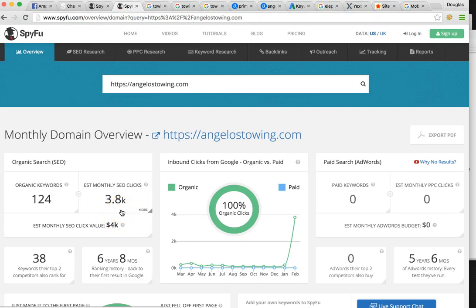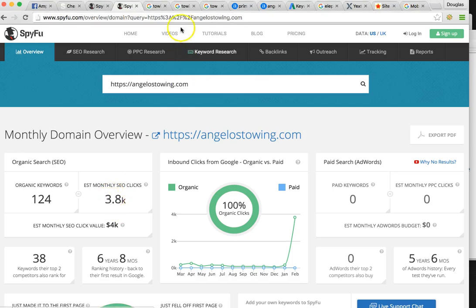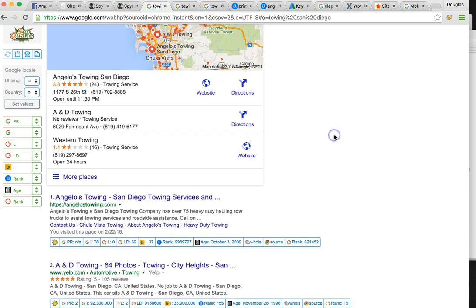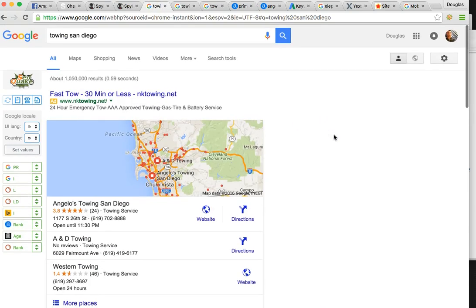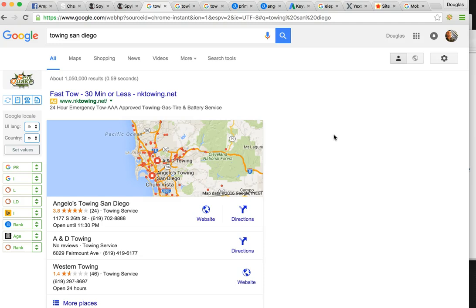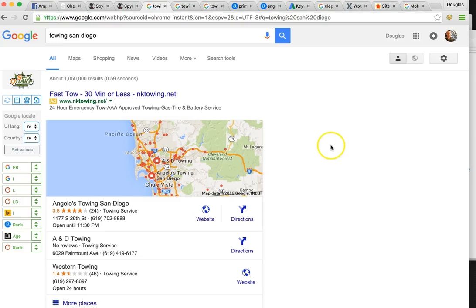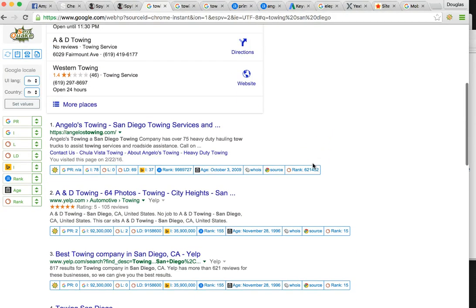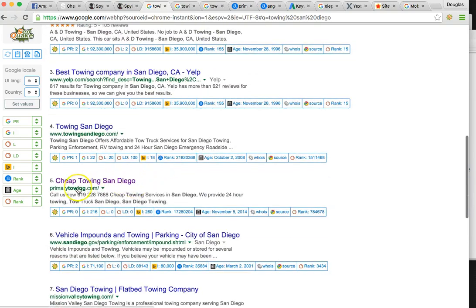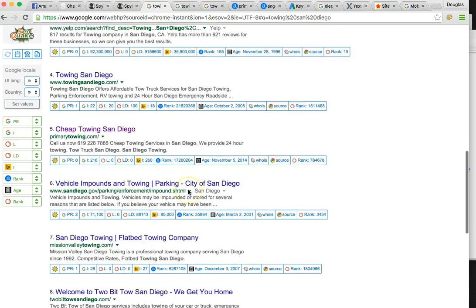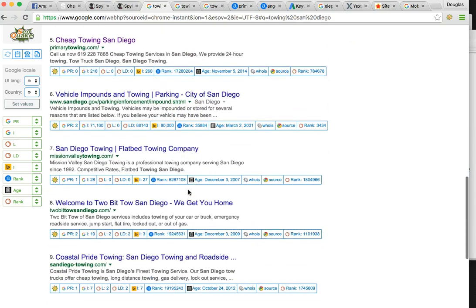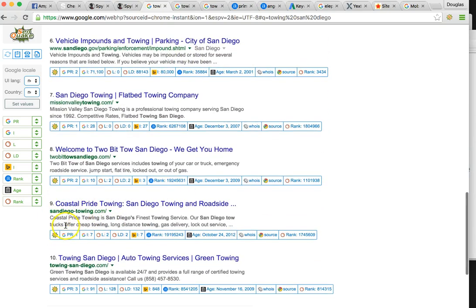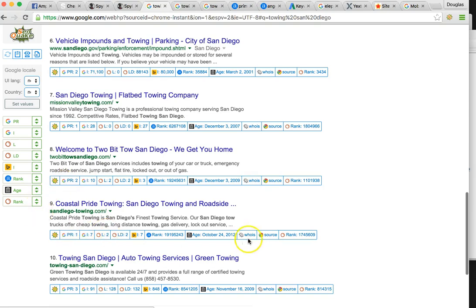So how will we naturally find you on Google? We would type in one of two major keywords that is big when it comes to towing companies: it's either 'towing' and the city, which would be San Diego, or 'tow truck San Diego.' For towing San Diego, Angelo's is number one and Primary Towing is number five.